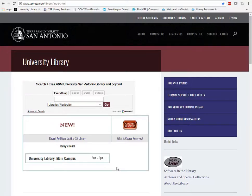Hi everybody, this is Deirdre, your librarian, and I'm going to be showing you a couple of quick ways to get into the library databases and about the STAR courses that you're going to be working on.